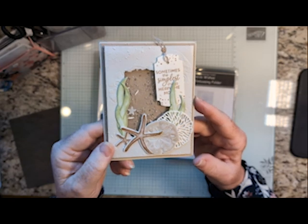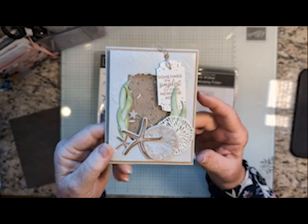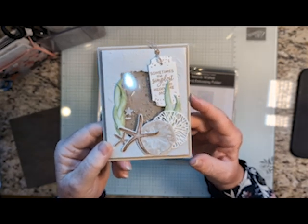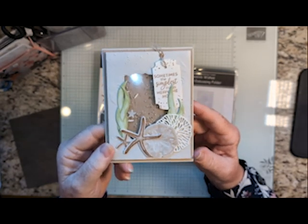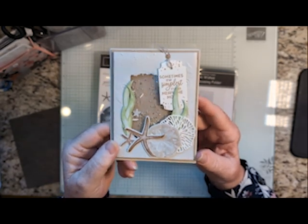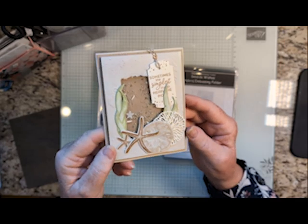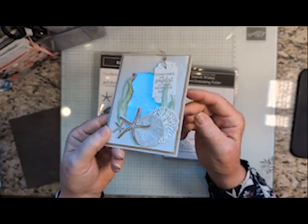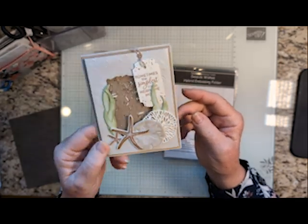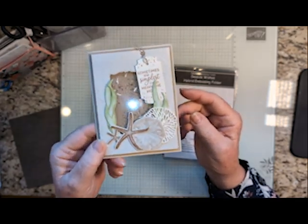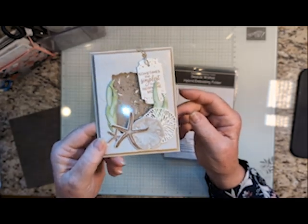Welcome. I'm Bev Adams. I own an independent paper crafting business showcasing products from Stampin' Up! I made this fun shaker card with products from Stampin' Up!